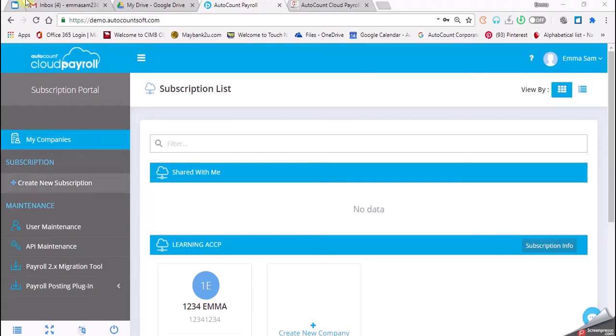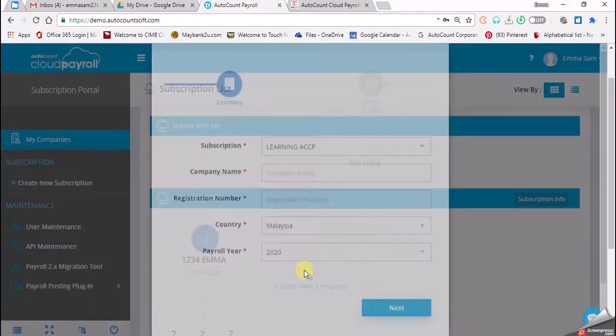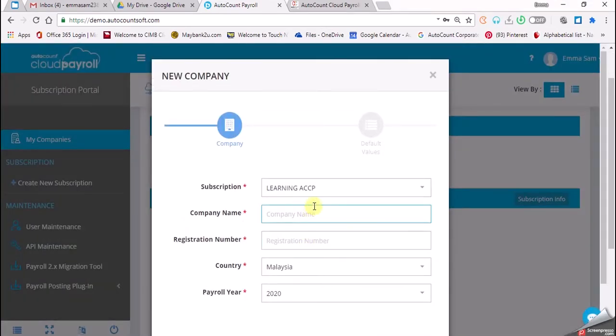We're still using the Learning ACCP. Under this Learning ACCP, we just click on 'Create New Company'. The subscription is still the same subscription, but for the company name we enter: